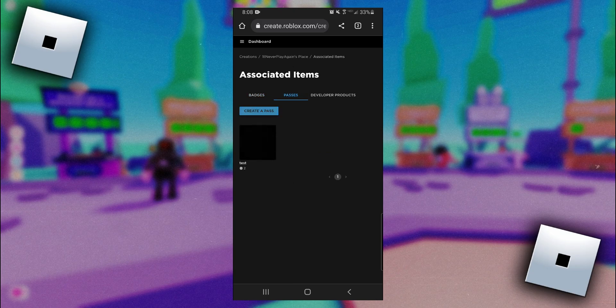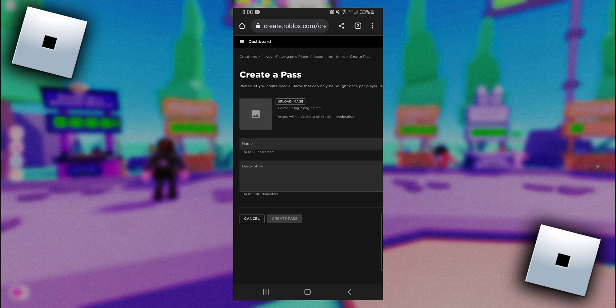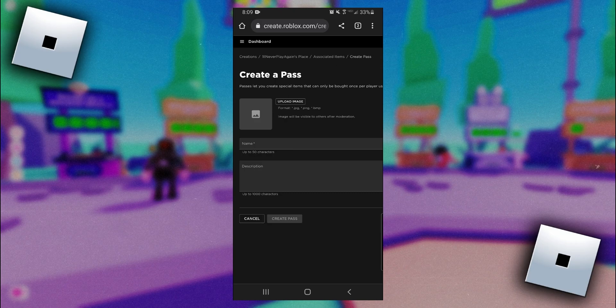From here we need to upload an image and then create a name for our pass. These things will be visible to other players when they want to donate to you, so just be aware of that. Once you give your pass an image and name, you can type in a description if you'd like and then you want to hit create pass.